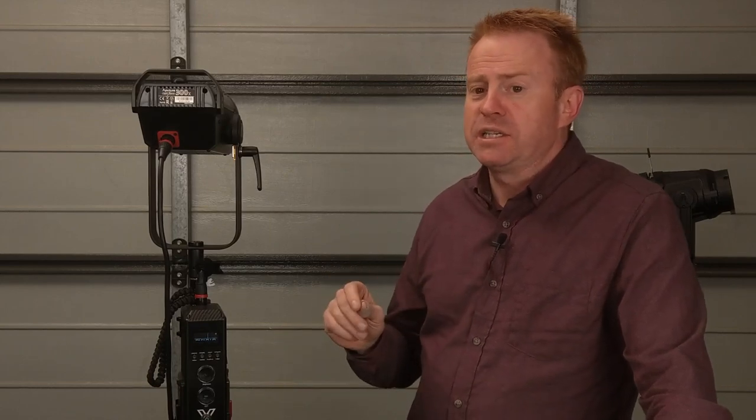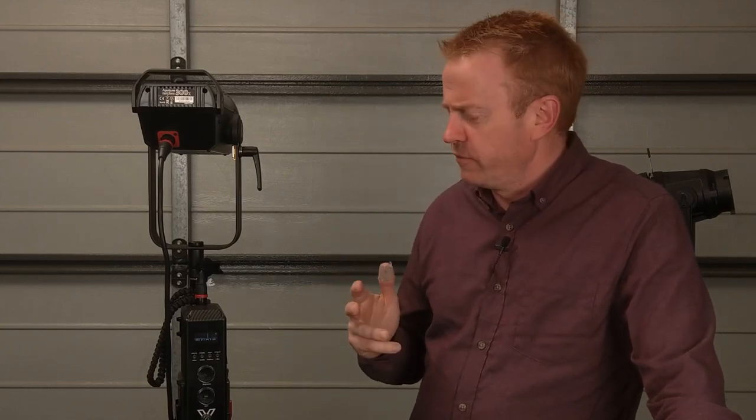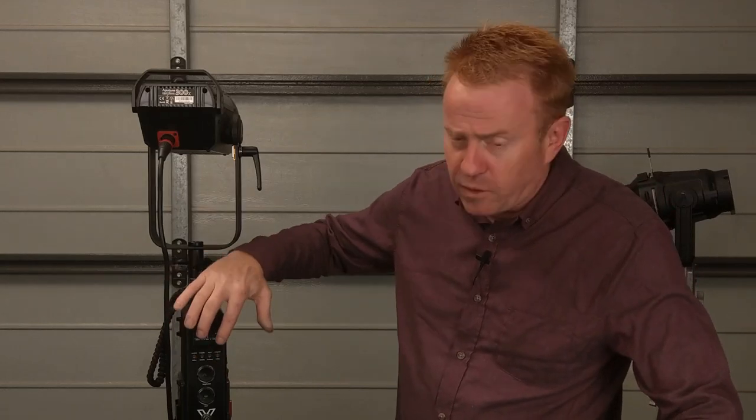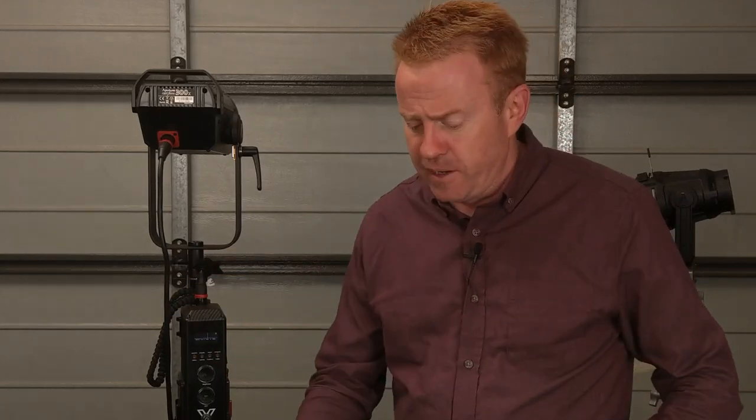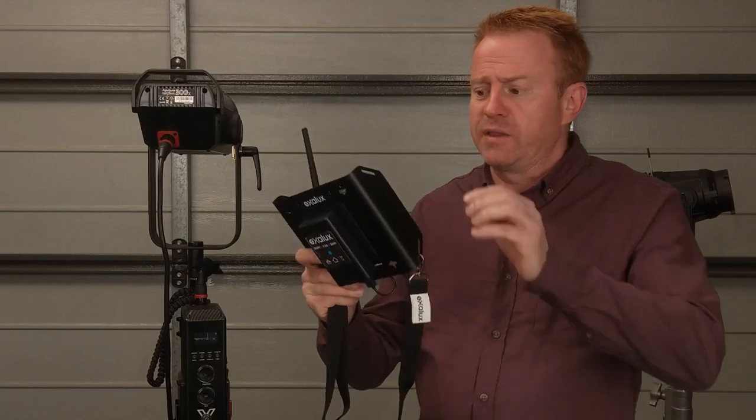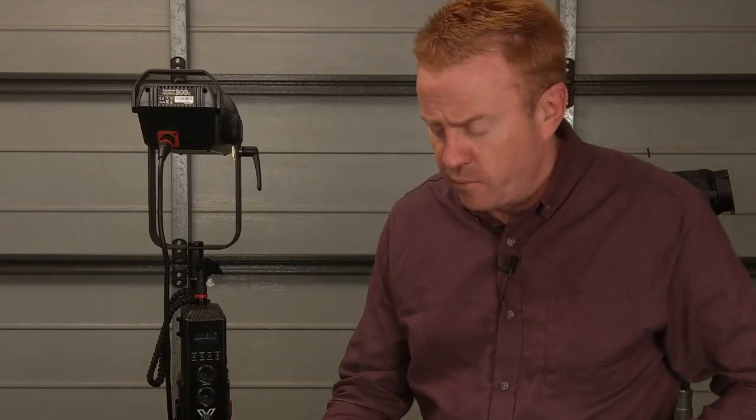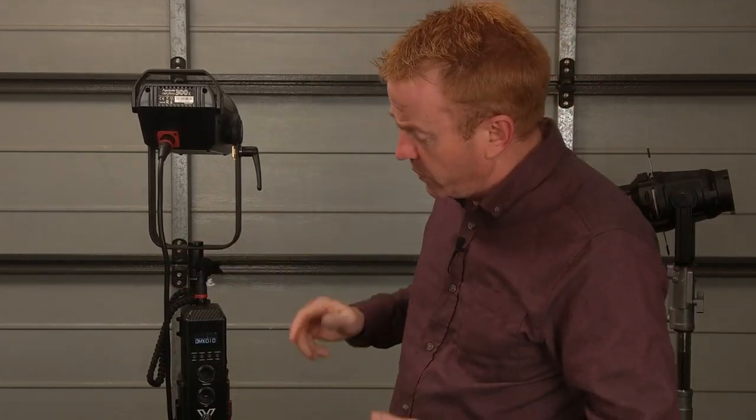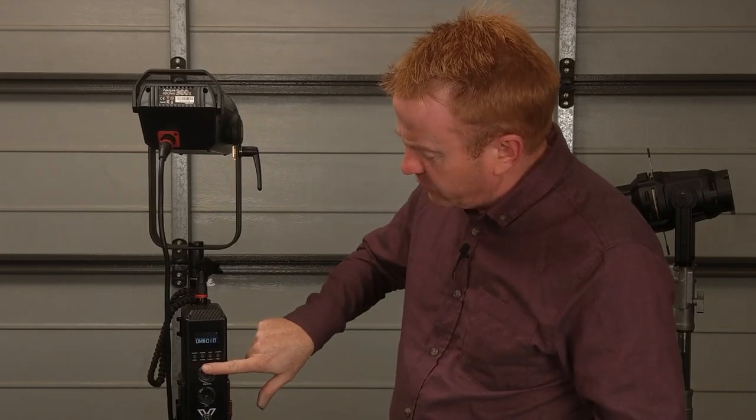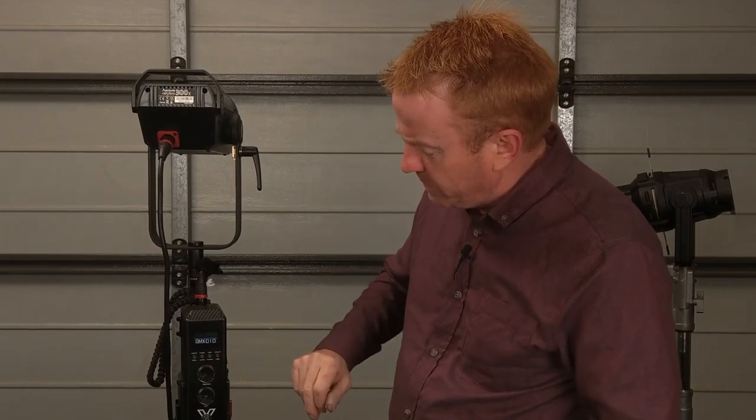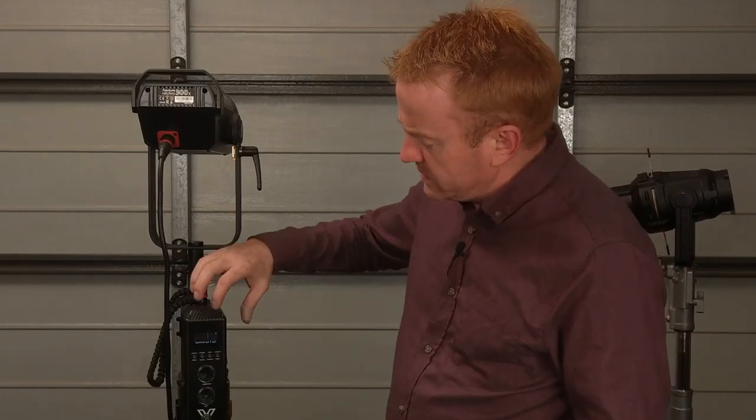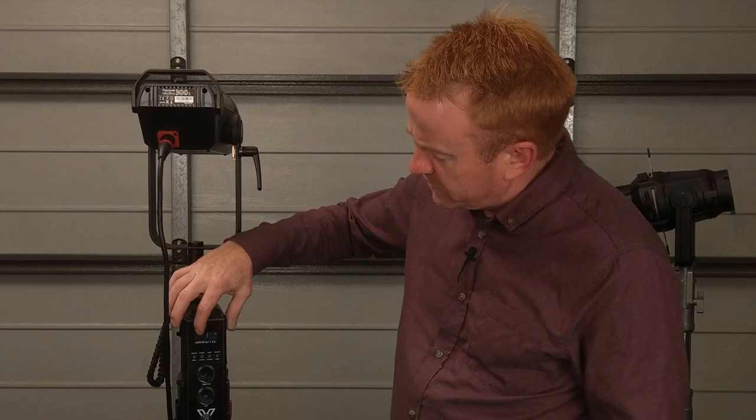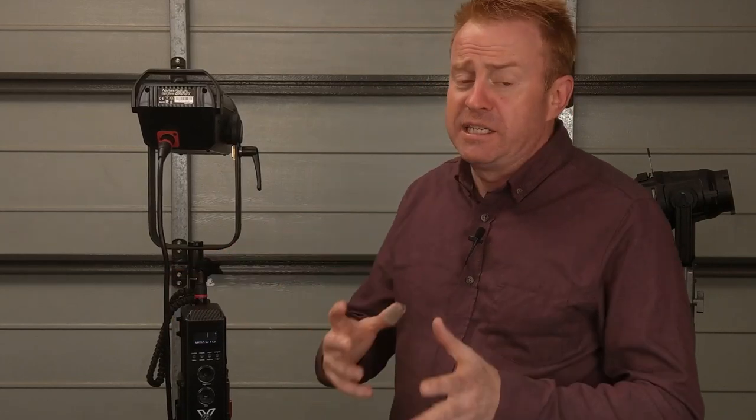It's just some simple things need tweaking like for example you can't keypad lock it. So if I'm standing next to the DOP running the set off Lumen Radio and one of my best boys is moving the lights around what quite often happens is they accidentally rub the controller and change the DMX channel.